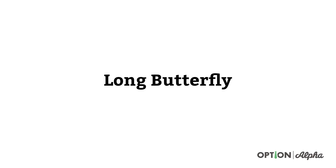Hey everyone, this is Kirk here at OptionAlpha.com, where we show you how to make smart trades. In today's video, I want to show you how to enter a long butterfly trade inside of your Thinkorswim platform.